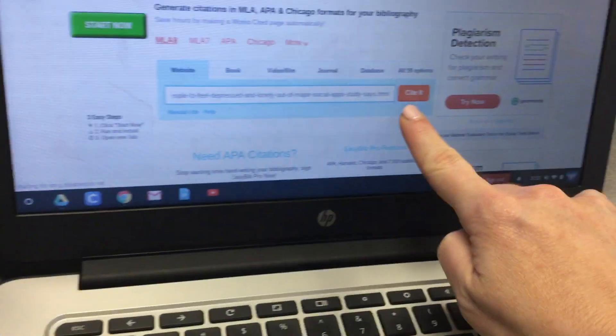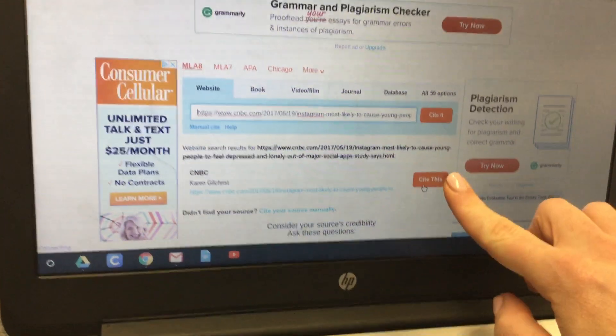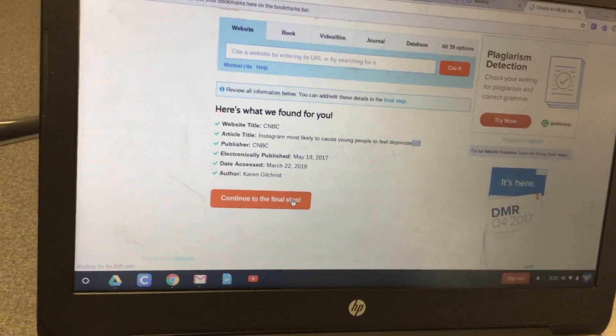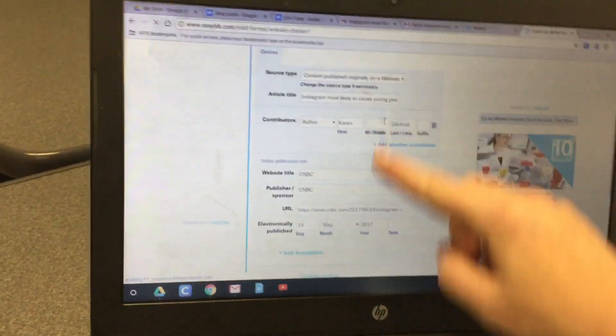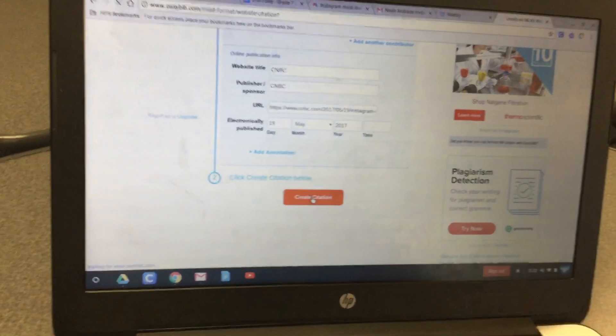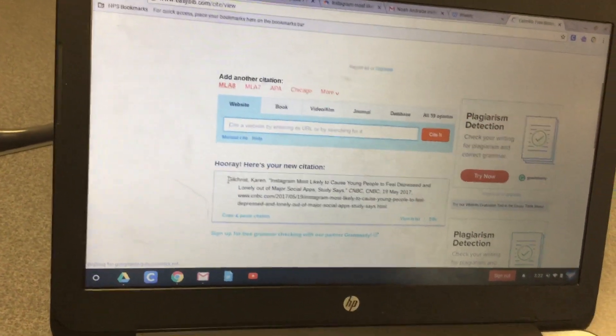Hit Control+V on your keyboard and then click 'cite it.' Click the 'cite this' button, scroll down a little bit, and click 'continue to the final step.' It should fill in all the information for you — then click the 'create citation' button, scrolling down a little bit if needed to see it. Scroll down, click and drag to highlight the information under 'hooray, here's your new citation,' and hit Control+C to copy it.